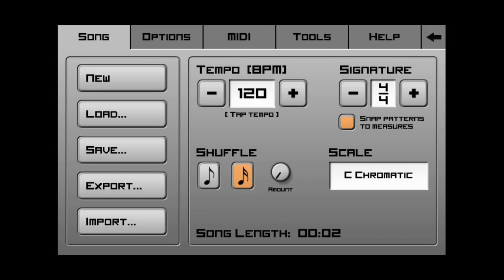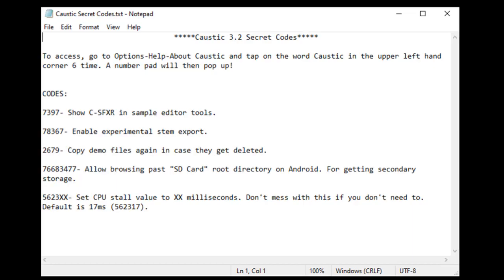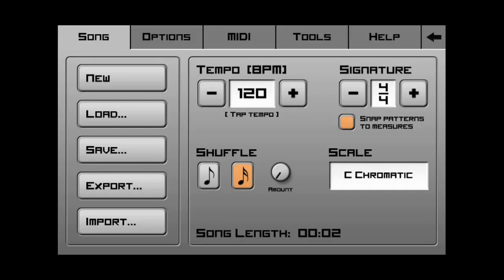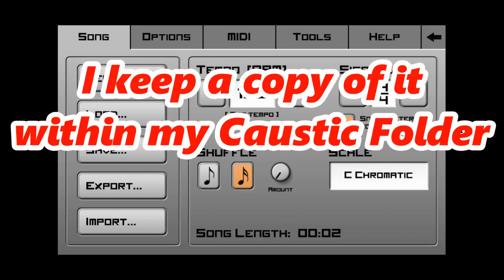So, anyways, if you want to mess around with that, the code is 5623. And you can put in whatever you want. But if you need it back to the default, which is 17 milliseconds, it's 562317. Now, I have this, I typed it all out and made a text document on it. And it's going to be available for the download in this description. So, if you guys want a copy of this to keep around or whatever to have handy, just in case you want to use them, this is available for download in the description.